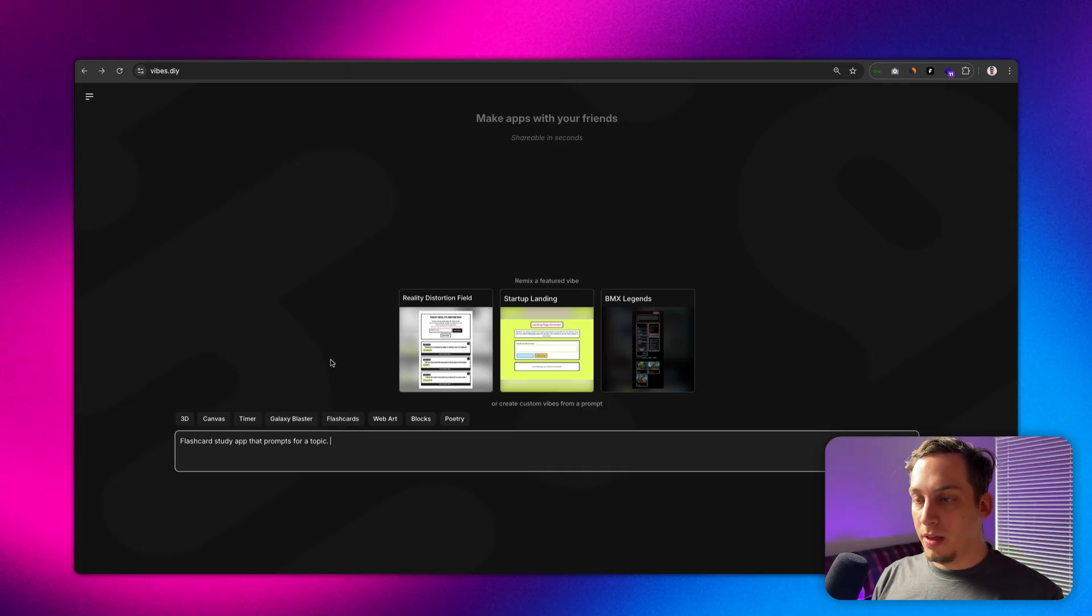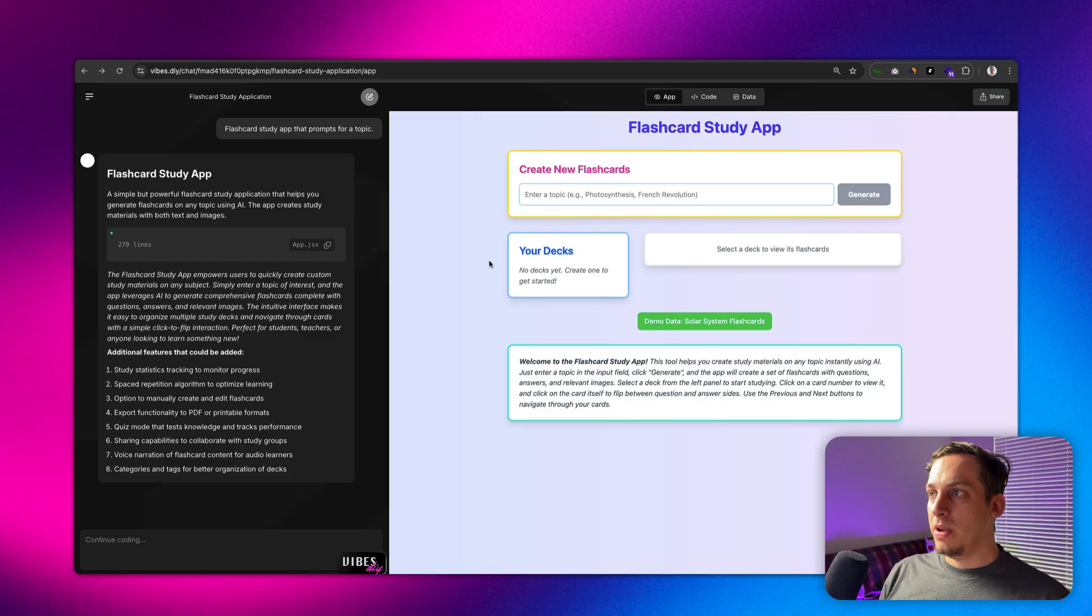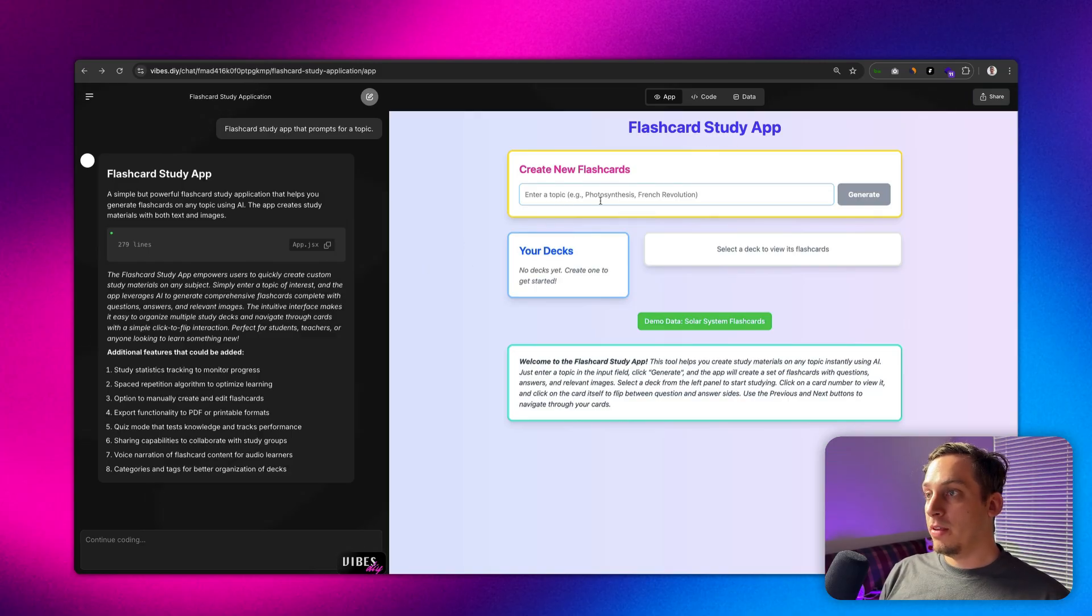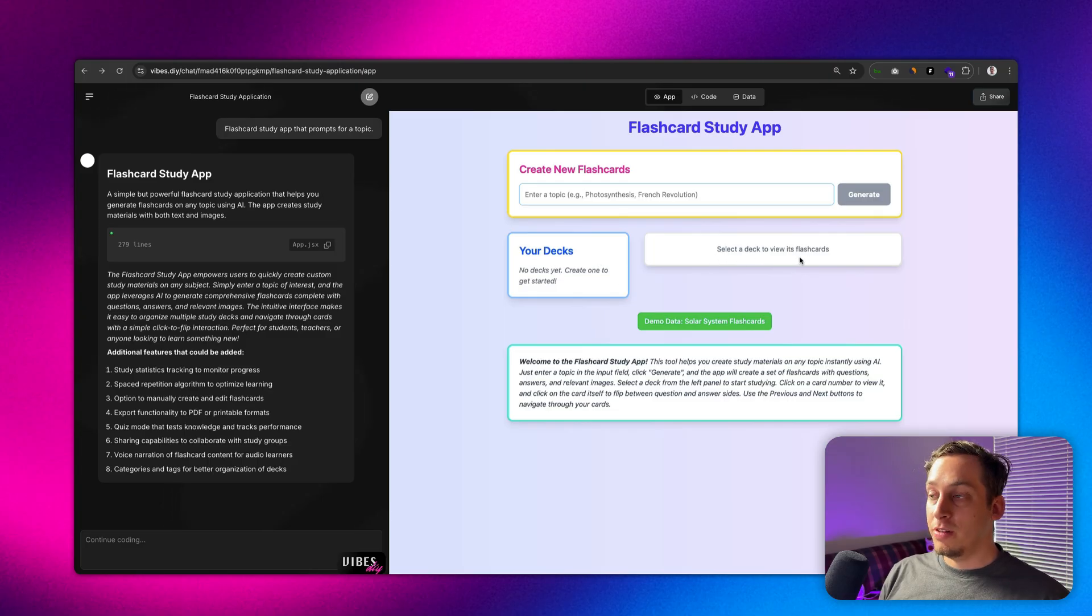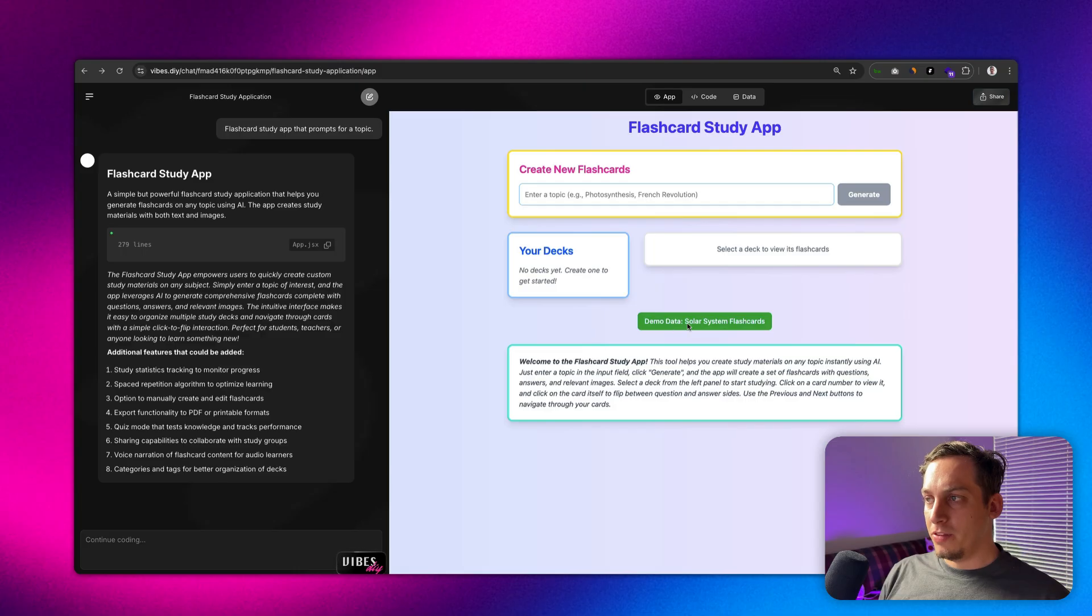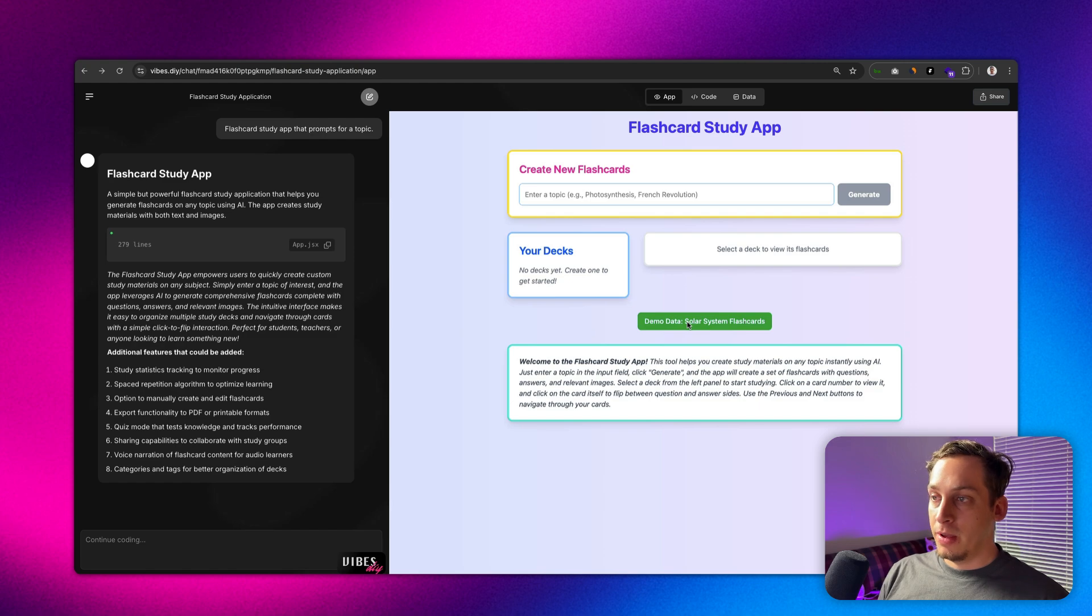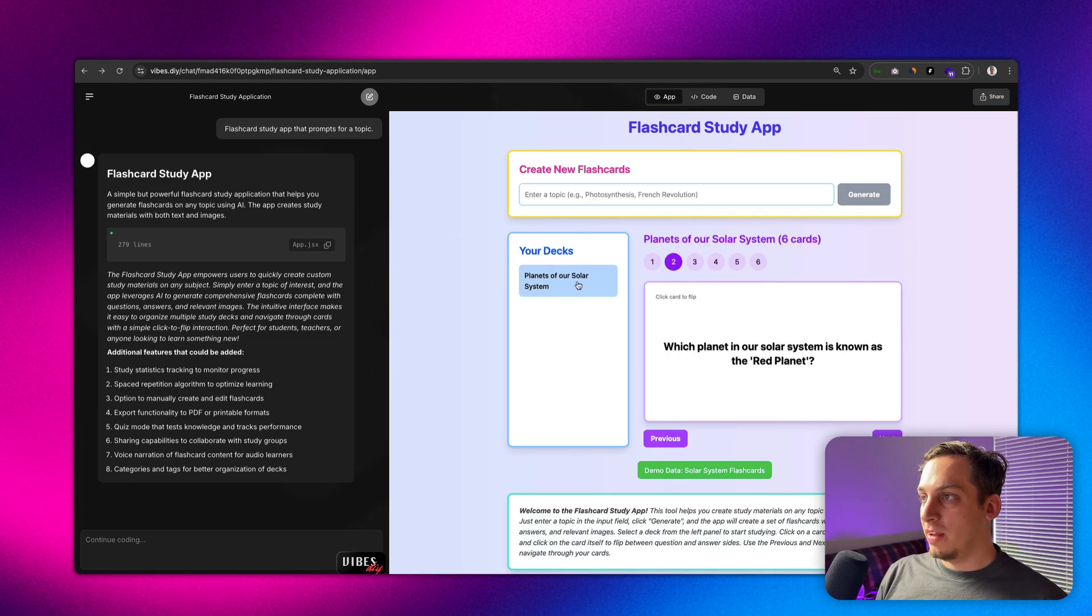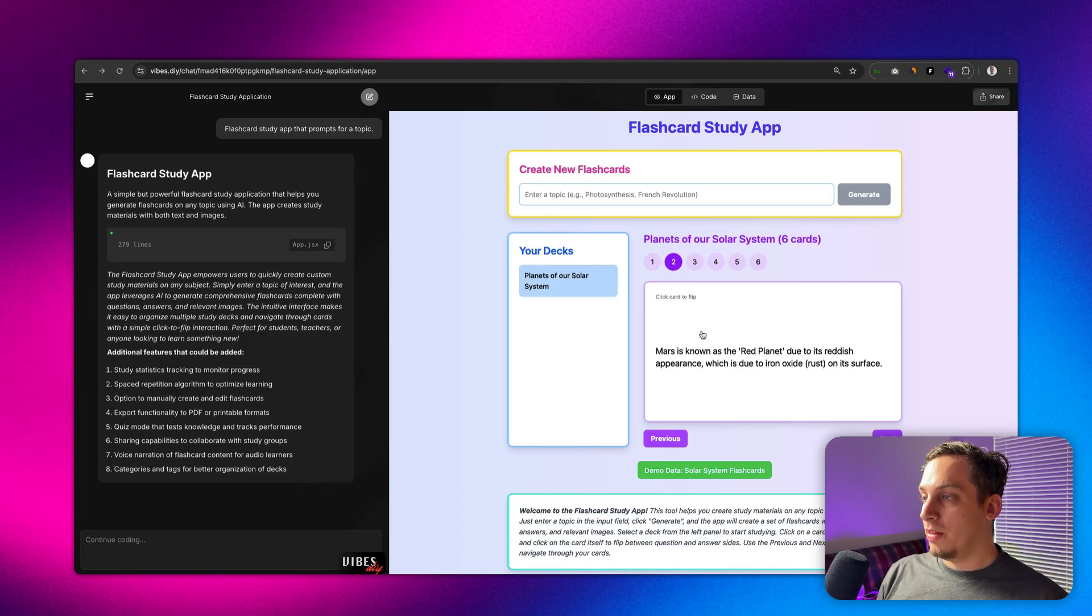Once we click on that we get this prompt, let's just click on enter and basically it generates this flashcard study app where we can then enter different topics and it basically creates decks for us. We can select a deck to view its flashcards and we can have this option down here which is demo data. Solar system flashcards, let's click on that and we basically get a deck of six different cards.